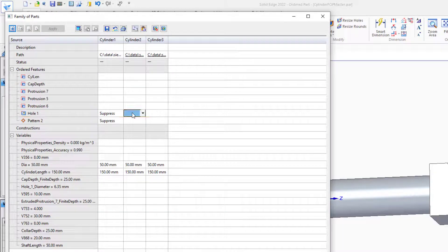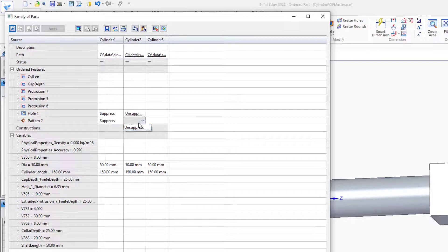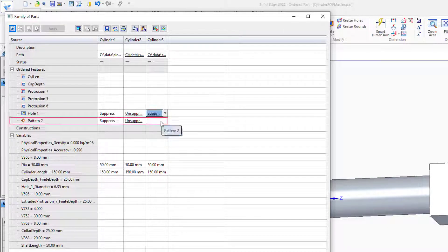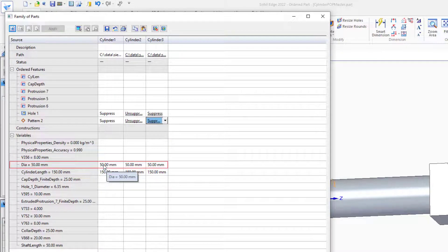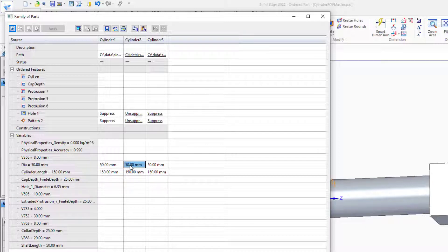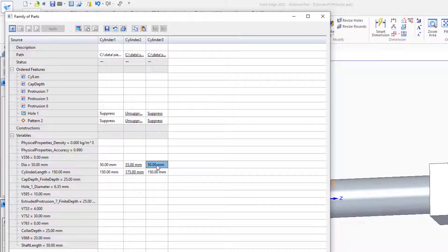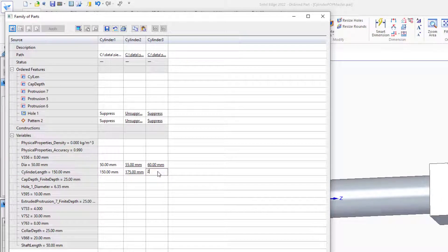We can also control the suppression state for various features. So, the hole and the pattern will suppress in two family members, and unsuppress in one family member. Also, we'll make these values change with the different family members. The diameter for Cylinder 2 will be 55, the length will be 175, the diameter for Cylinder 3 will be 60, and the length will be 200.